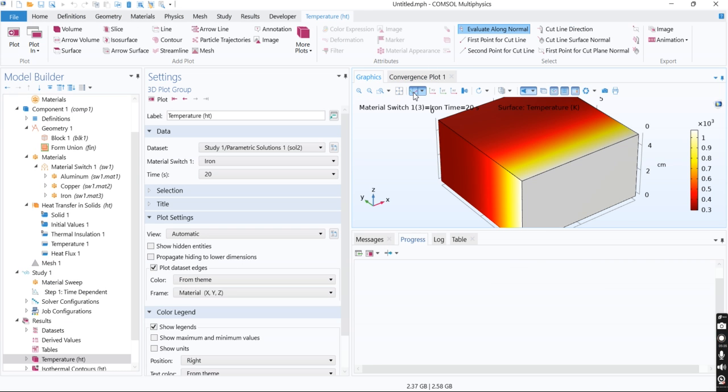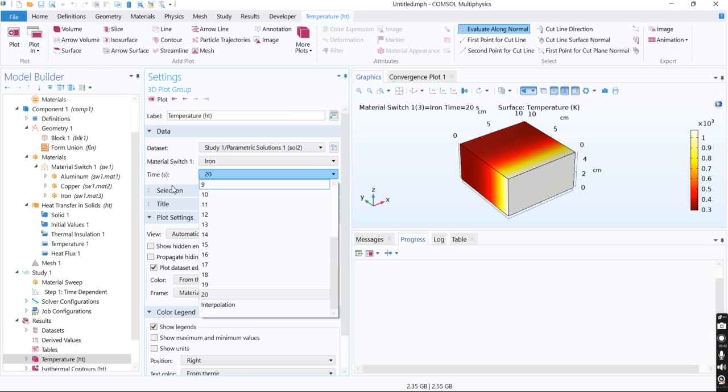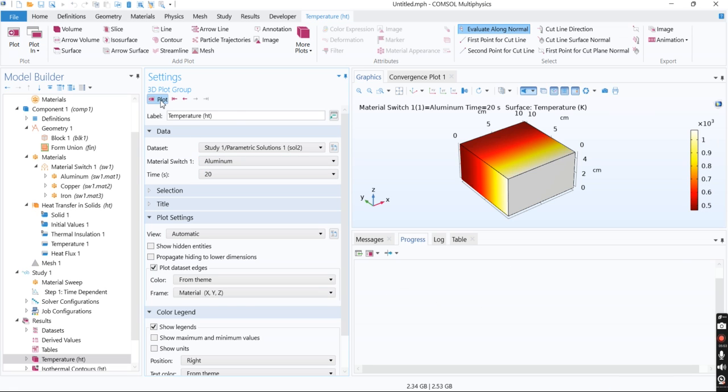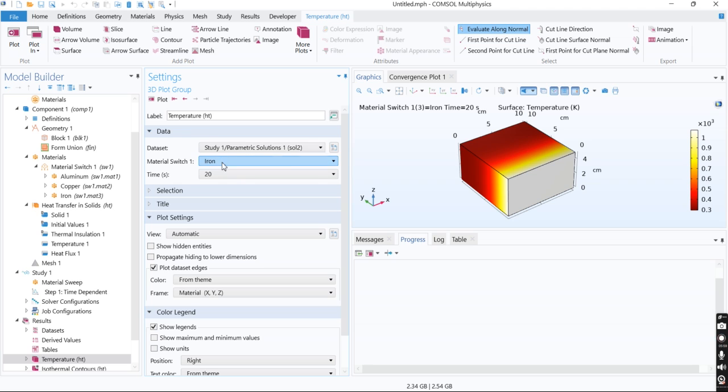The simulation is done. You can see the temperature profile at 20 seconds after the start of the simulation. I can change the material and see the effect of different material selections on temperature distribution.